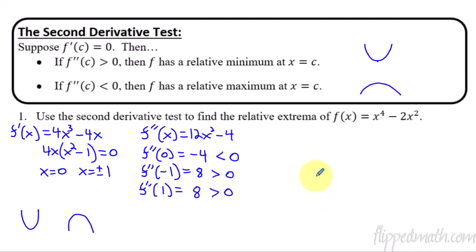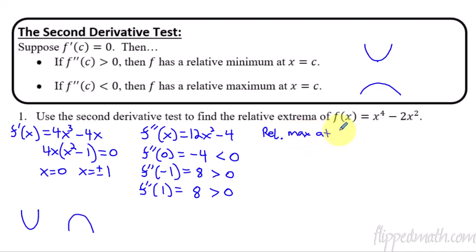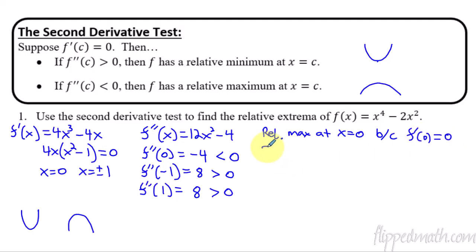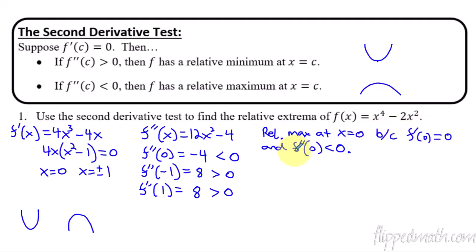Now we can write out our answers with justification. At x equals zero: the function is concave down, so that creates a maximum point. It's a relative max at x equals zero because the first derivative at zero equals zero, and the second derivative at zero is less than zero, meaning it's concave down. That's the answer — relative max at x equals zero — justified by the first derivative being zero and the second derivative being negative.